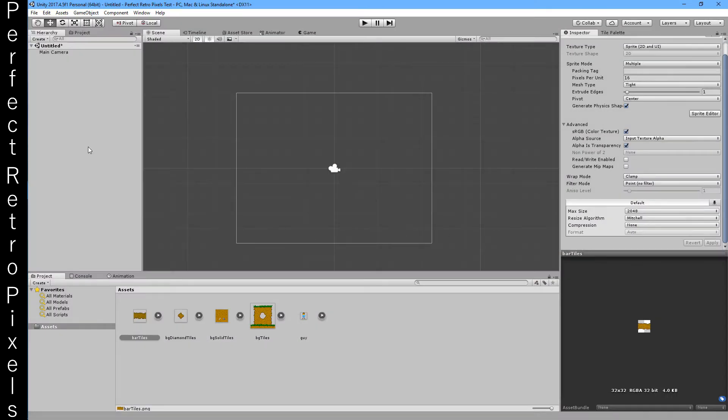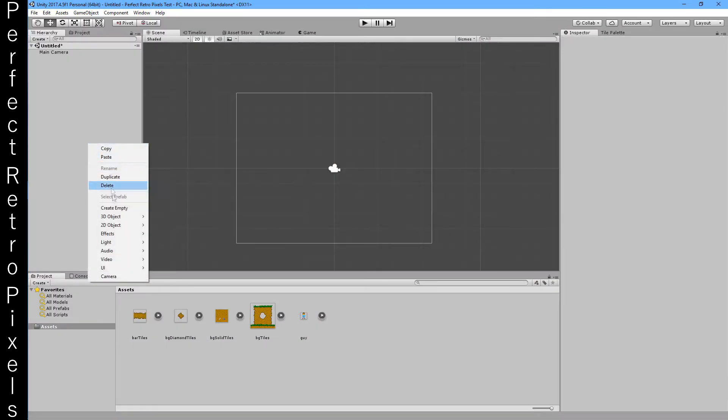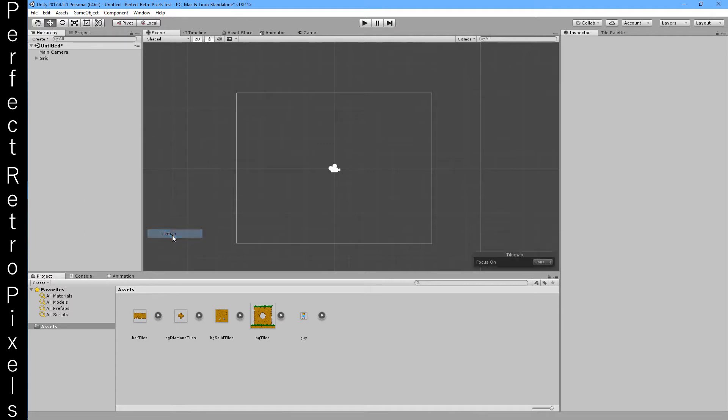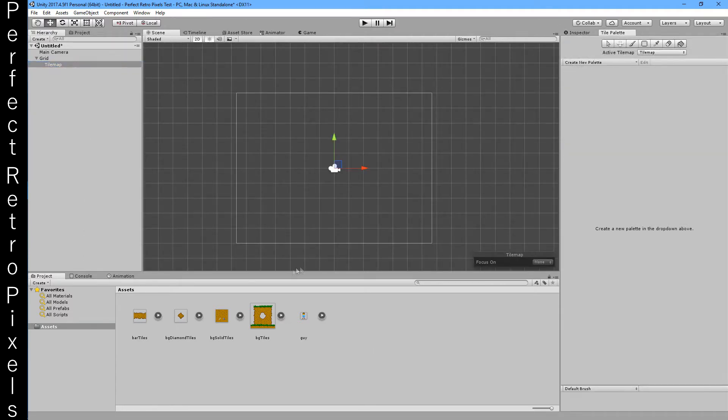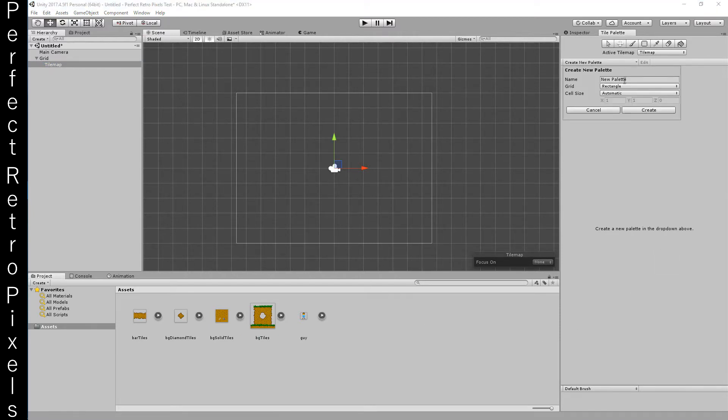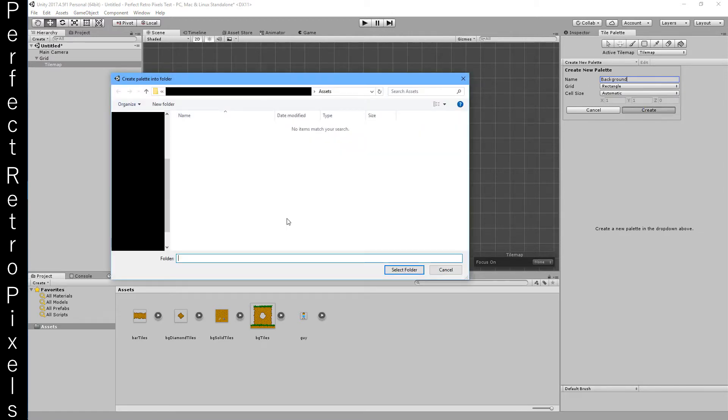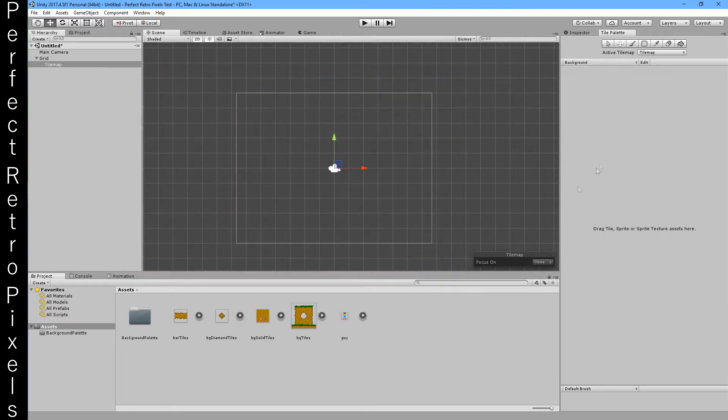OK, now we can create a tile map. This tile map we're going to add some tiles here. First I need to do this, right.